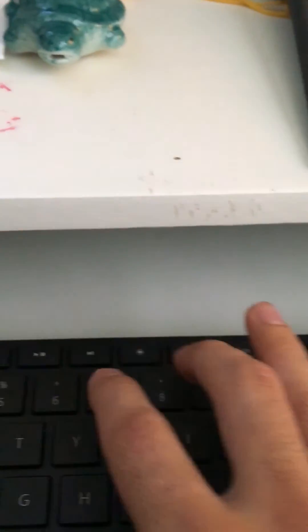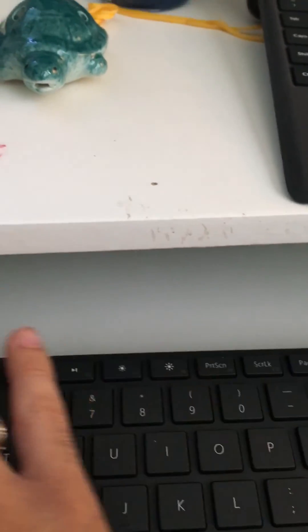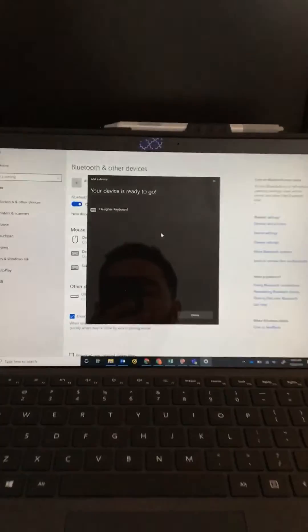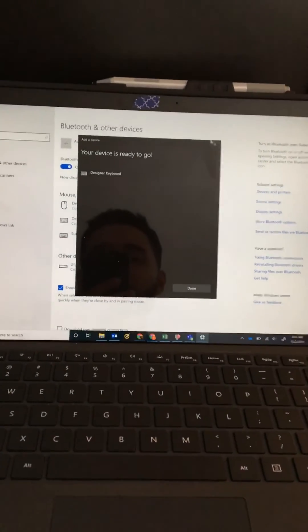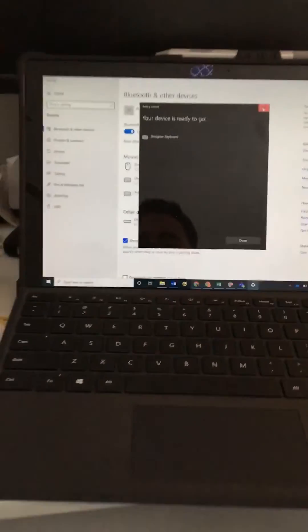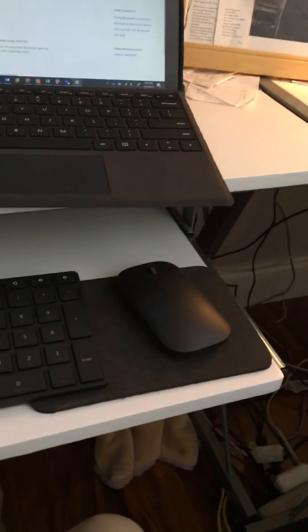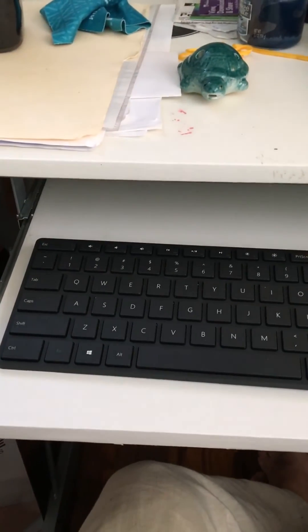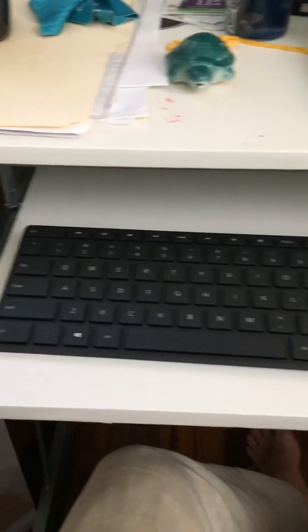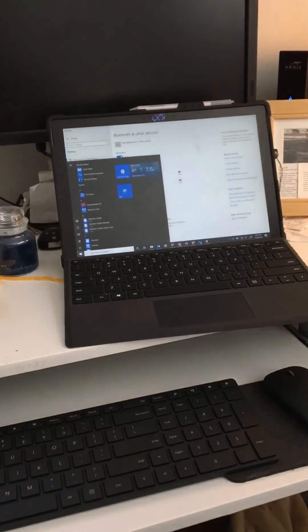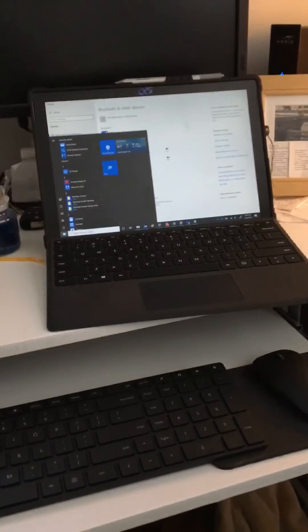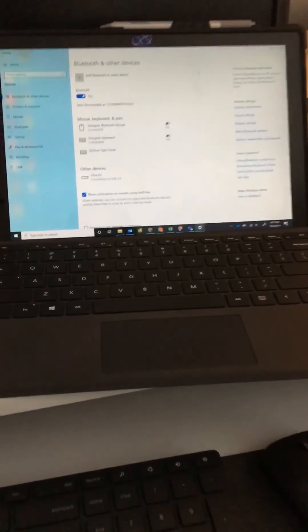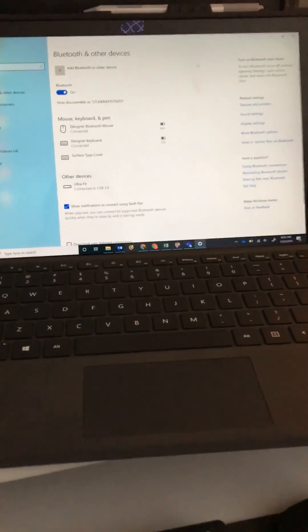And that's it. I have successfully paired both my Microsoft mouse and my Microsoft keyboard. So as you can see now it works fine. I hope this helps you in any way. Enjoy.